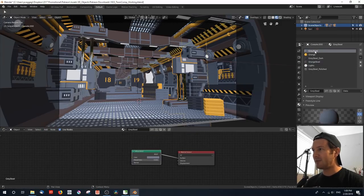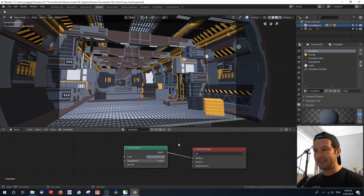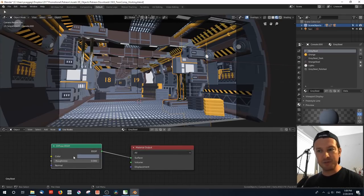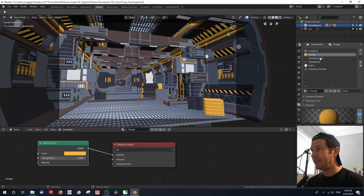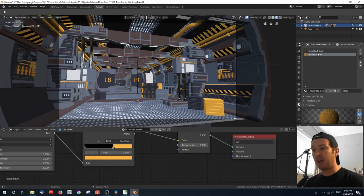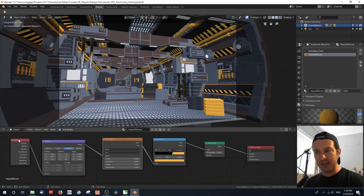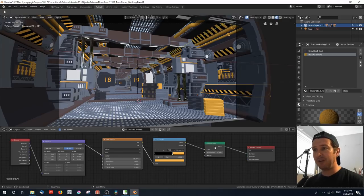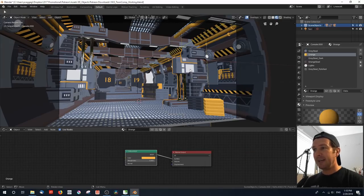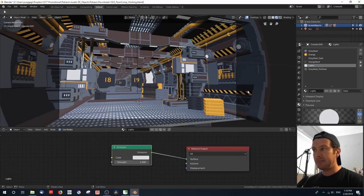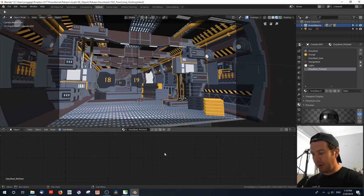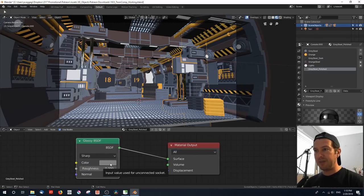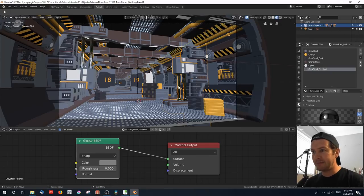These materials — if I take a look at, say, gray steel — you can see it's simply a diffuse material with just this color. The orange material is again just a diffuse with its color. I've got a hazard texture: a wave texture and a geometry node via a mapping node and a color ramp that creates this hazard line texture, going through a diffuse material. There are also some emission materials, as well as a polished material which is just a simple glossy shader with a color applied to these bars over here.